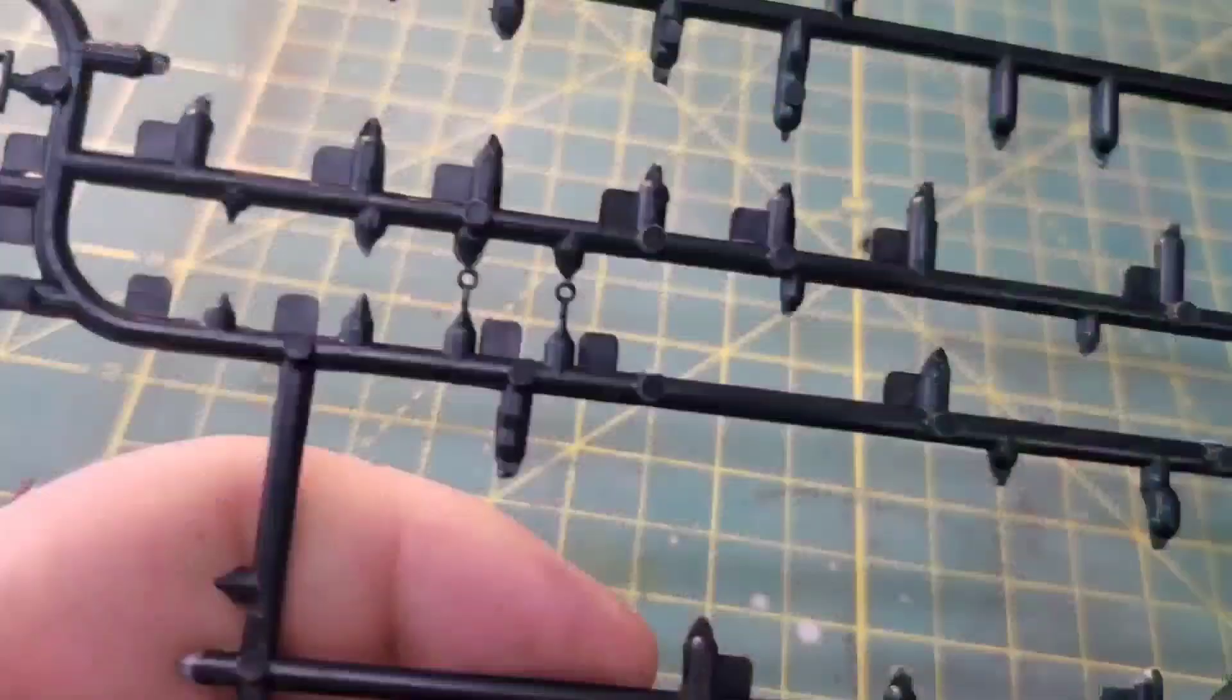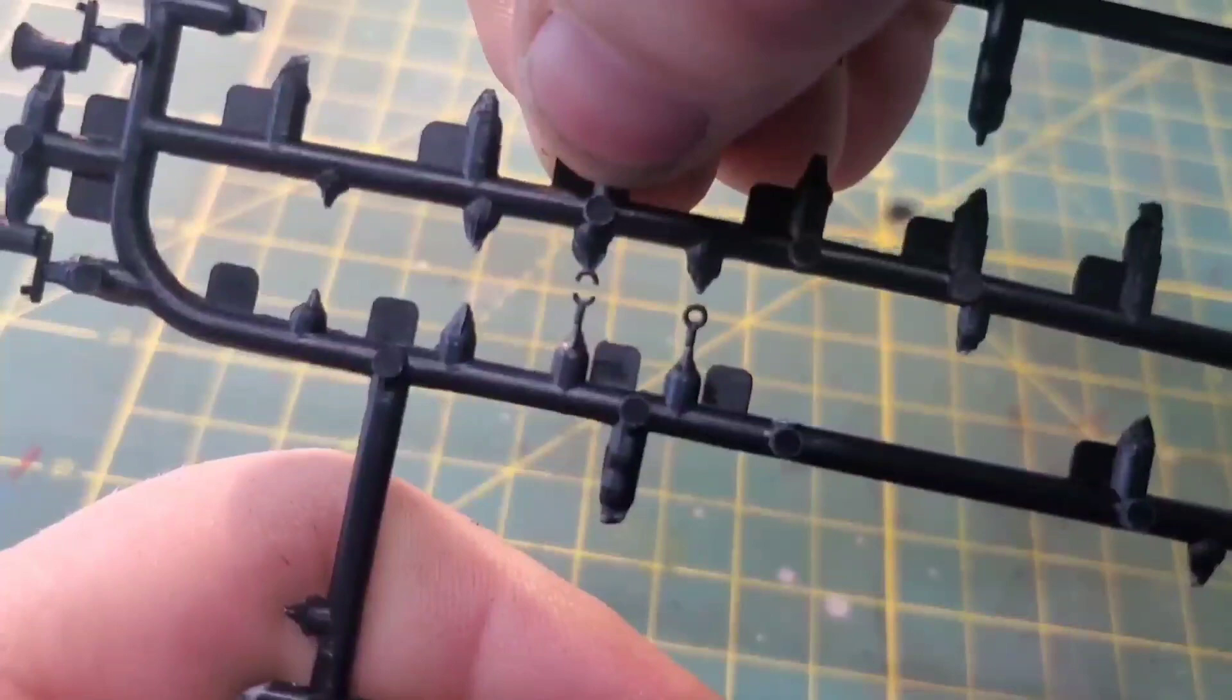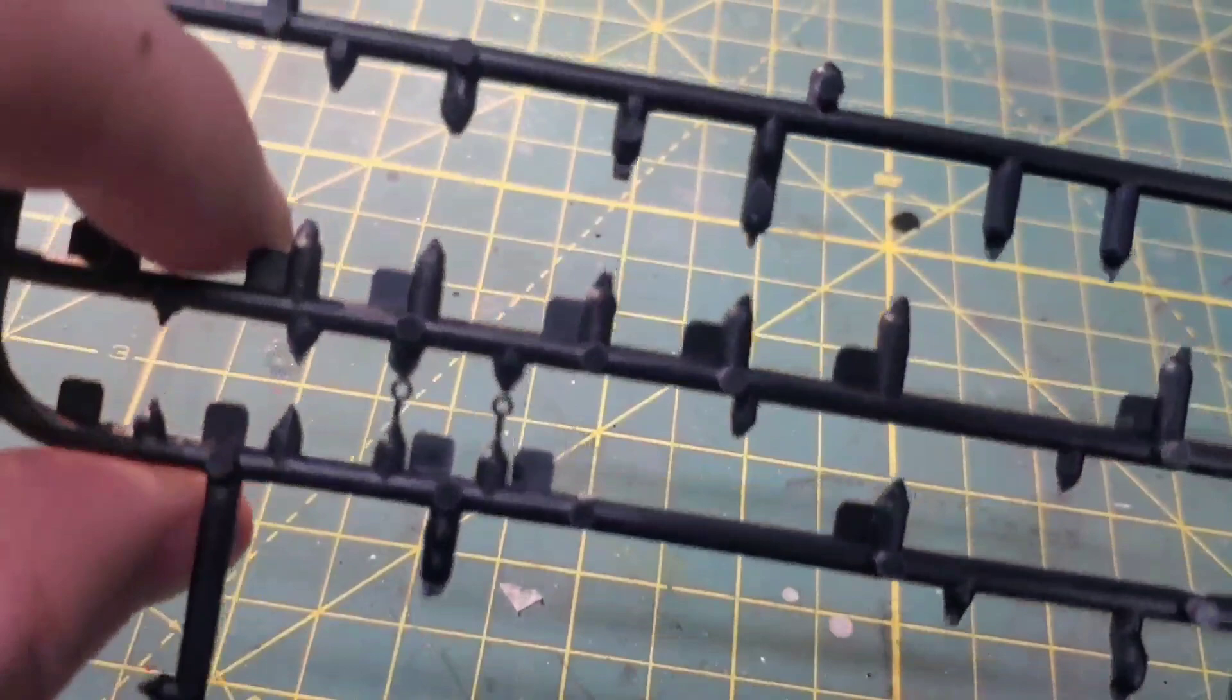You guys may have seen this tip before but I will share it every time. If you have a part break like this while it's still attached to the sprue, just leave it there and use it as kind of a jig to hold everything in place while you glue it back together. It works every time.